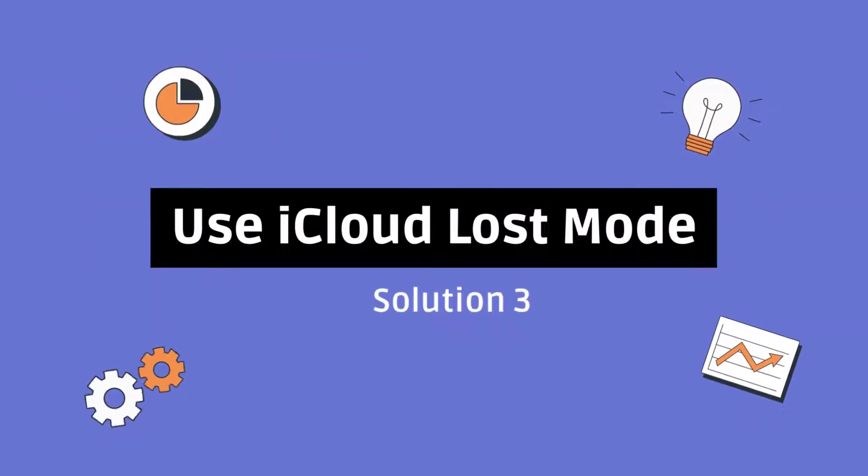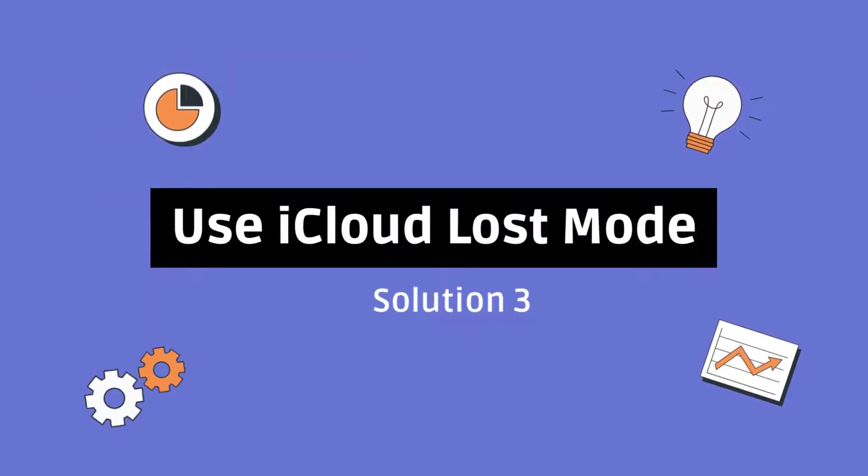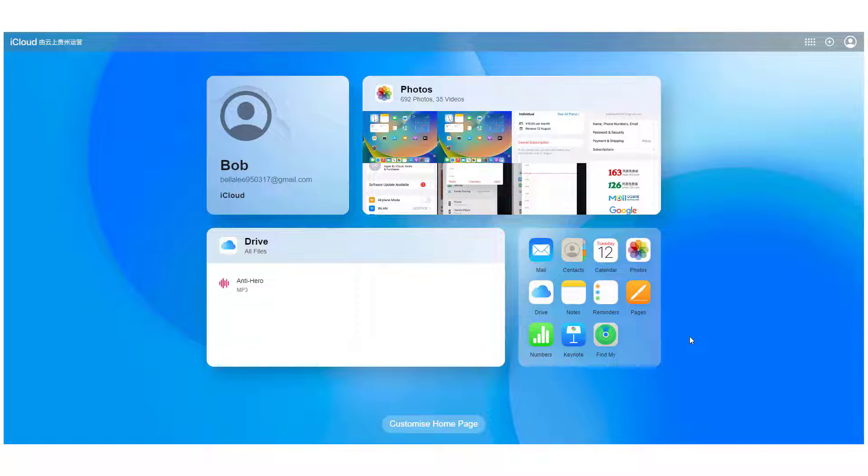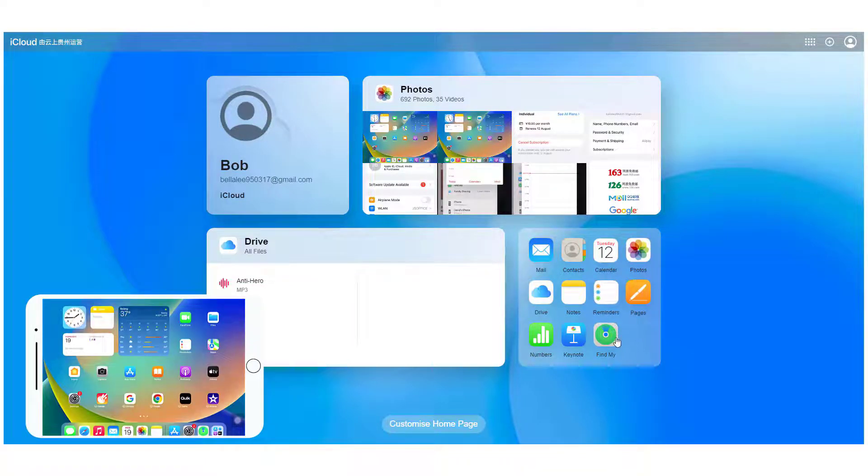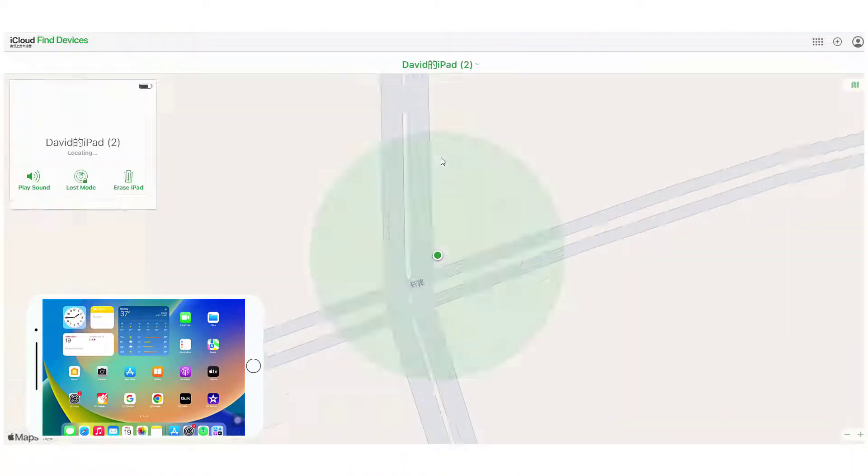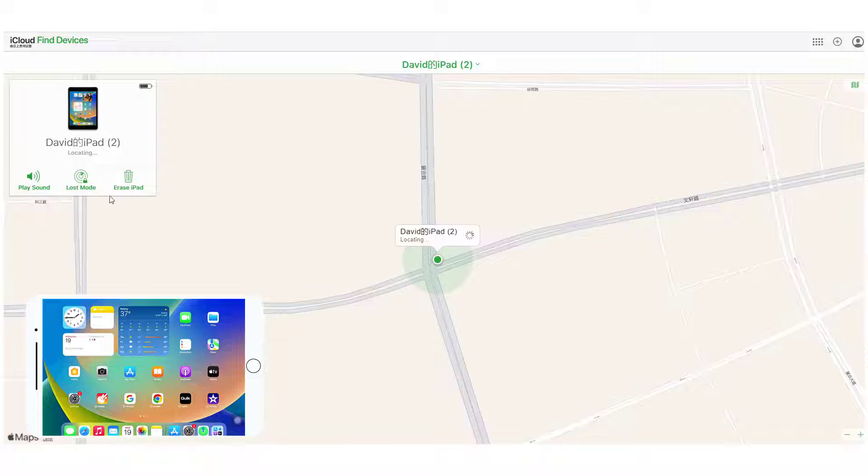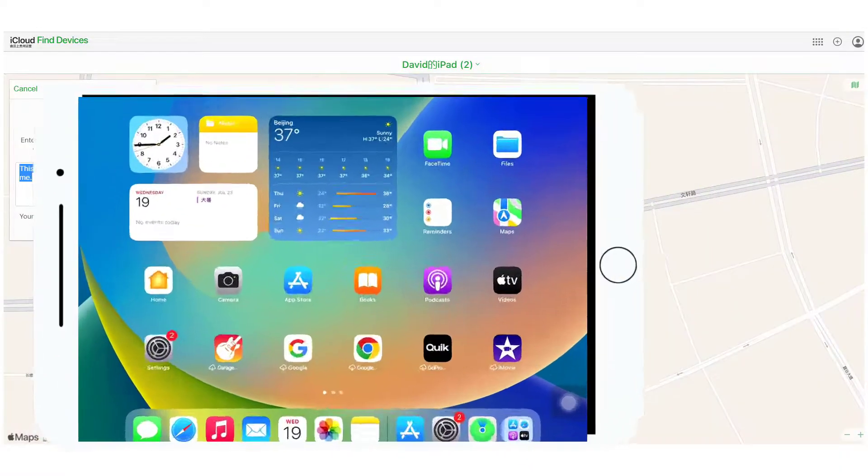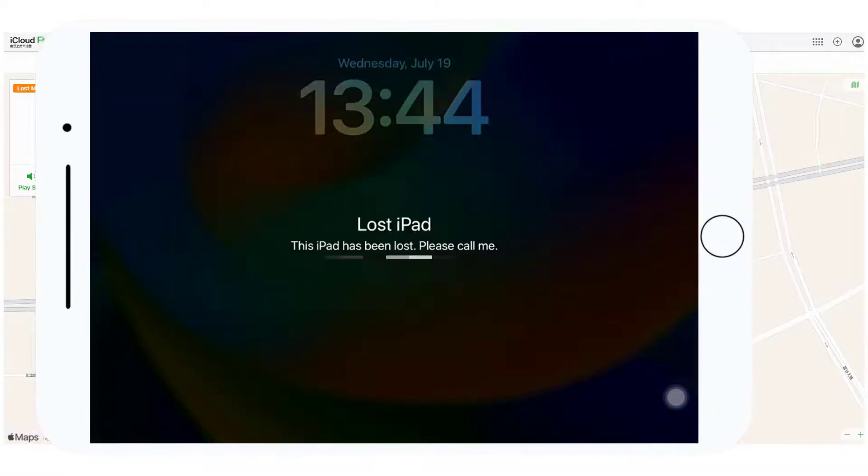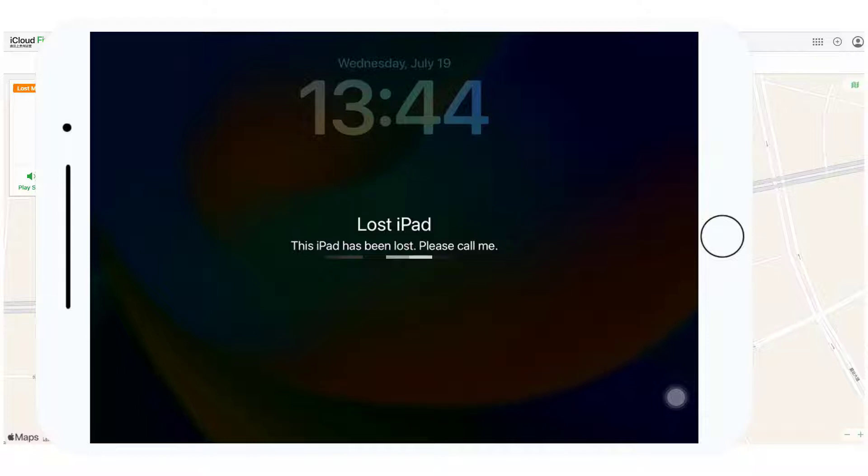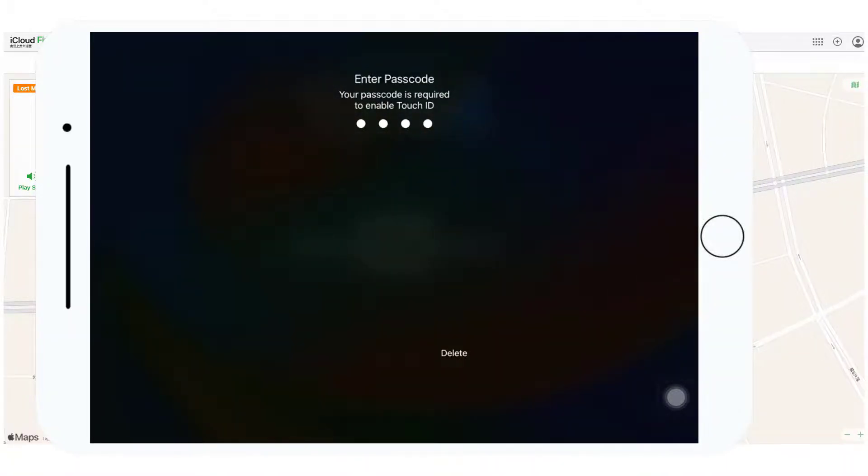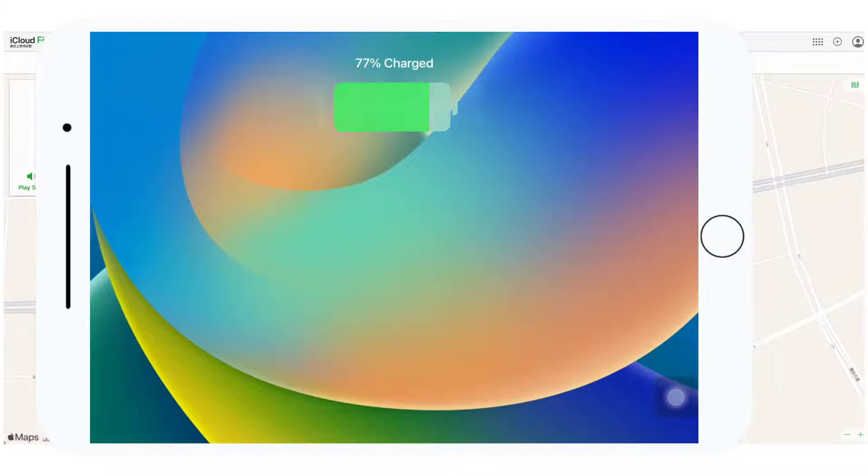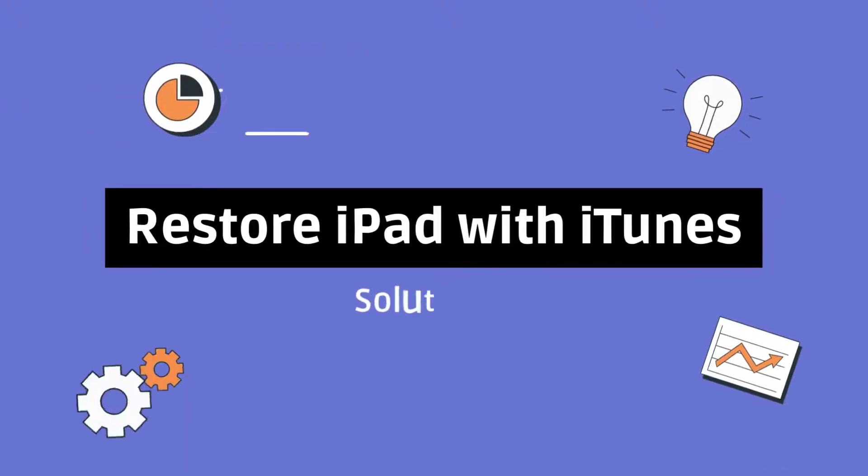Solution 3: Use iCloud Lost Mode. First, visit iCloud official website and log into your iCloud account. Click on Find iPhone option and activate Lost Mode. After that, a message will pop up. Skip it, then you will find your stuck iPad showing the lock screen. Input your passcode and your iPad will be removed out of the Guided Access mode instantly.